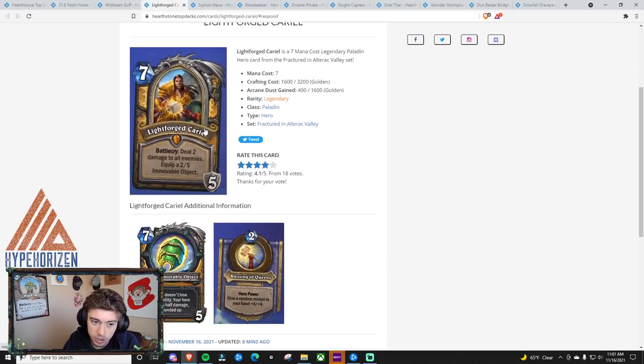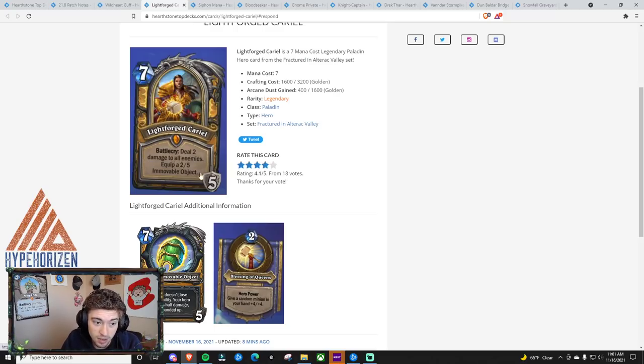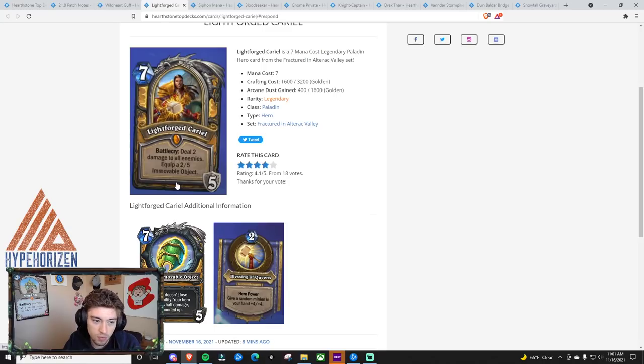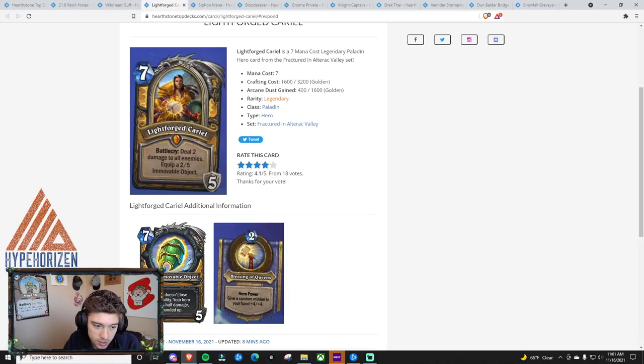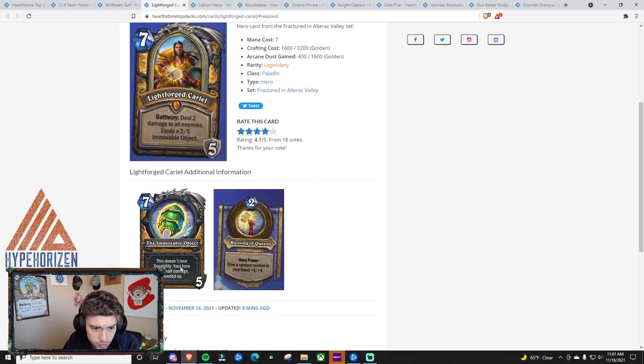Next, we have some Heroes, and I'm pretty sure there will be multiple Heroes, but the first one is Lightforged Cariel. So, deal 2 damage to all enemies, so it's a 7 mana gain 5 armor, basically Consecrate, and then equip a 2-5 Immovable Object, which, or yeah, a 2-5 Immovable, sorry, it says Immovable Object, but here it says The Immovable Object. I just, I read that wrong.